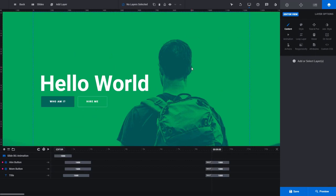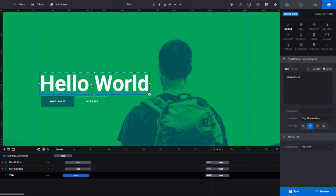So the first thing you may want to edit is this header right here, Hello World. So if you just select that on the stage, it will immediately bring up the content section for that layer. And the text is right here, Hello World.